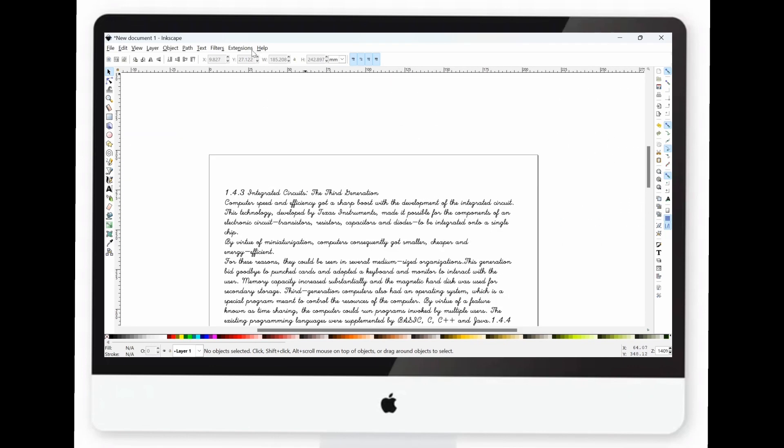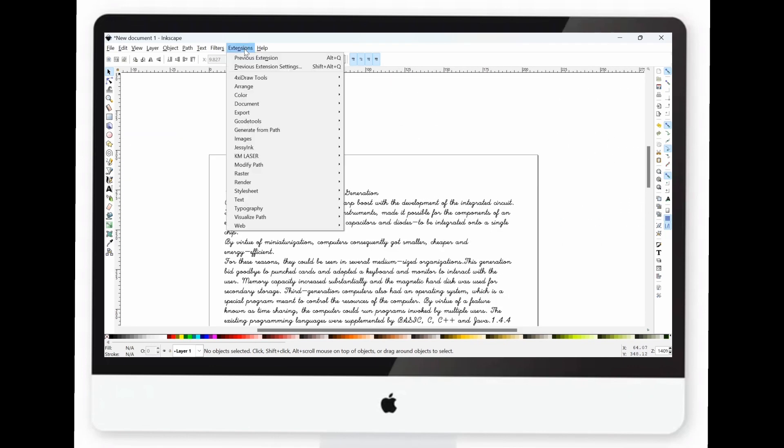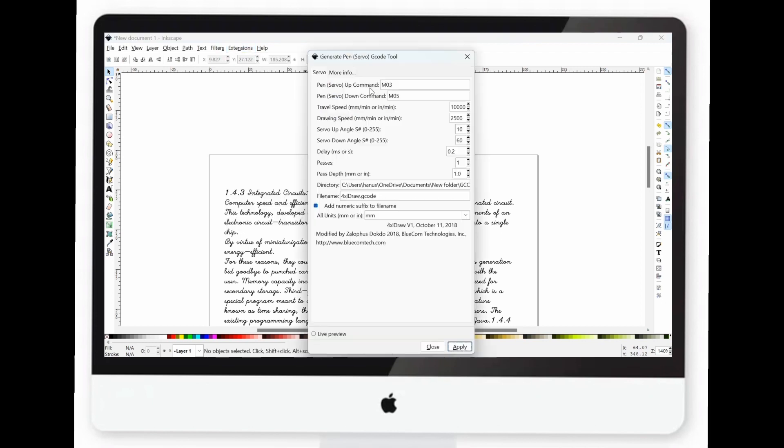Next, go to Extensions again and select the 4 Zidraw Tools option. Choose the Generate PenServo G-Code tool. In the pop-up window, set the travel speed to 10,000 and the drawing speed to 2,500. Save your file with an appropriate name and apply the settings.